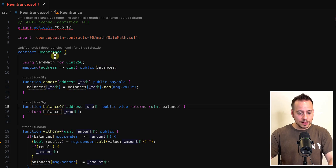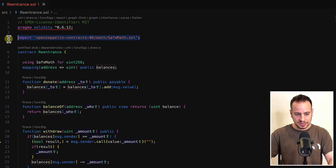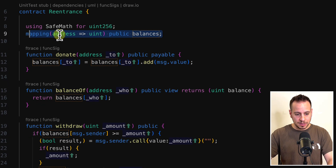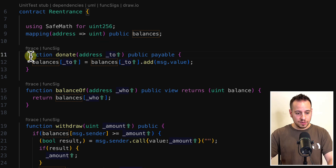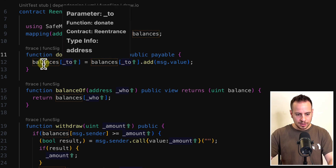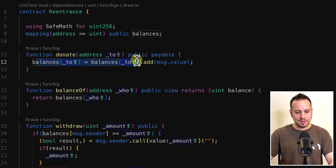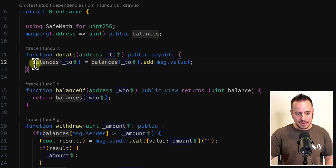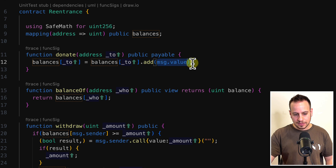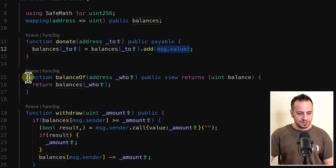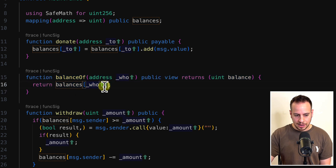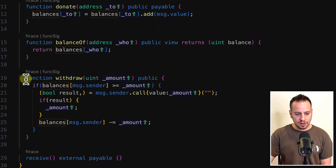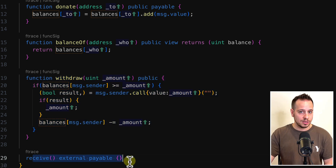Let's understand what we have here. We see an old version of Solidity and SafeMath is used. There's a balances mapping that maps address to uint. There's a donate function which is public payable — anyone can provide an address and send ETH, and it updates the balances mapping. There's a view function balanceOf that returns the balance of an address, a withdraw function, and a default payable receive function that allows the contract to receive ETH.